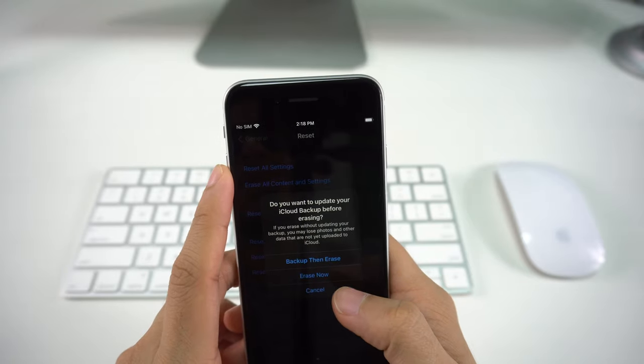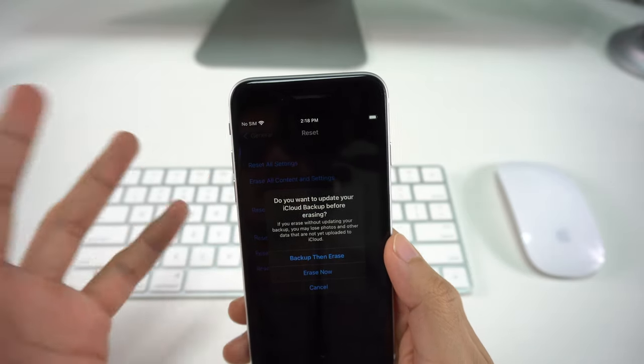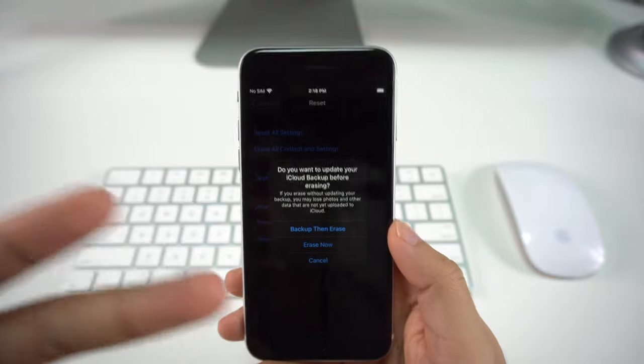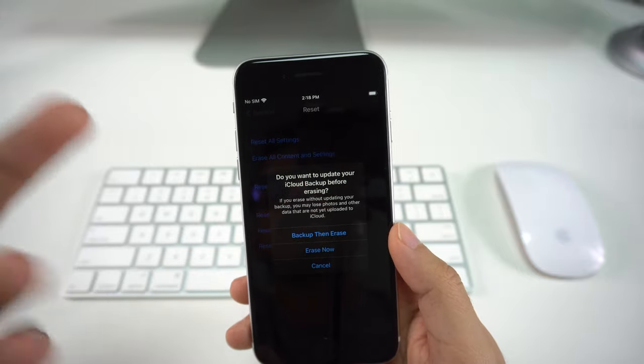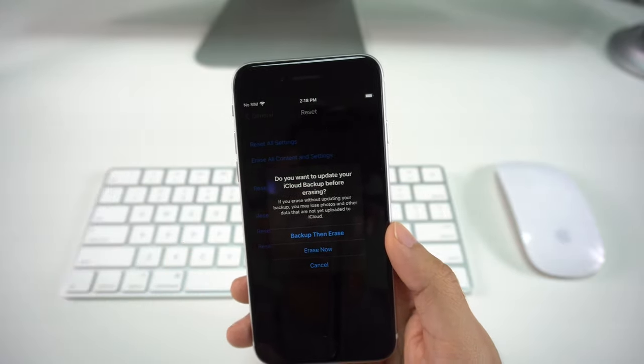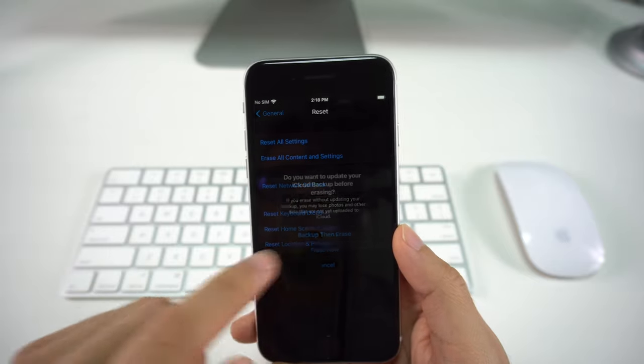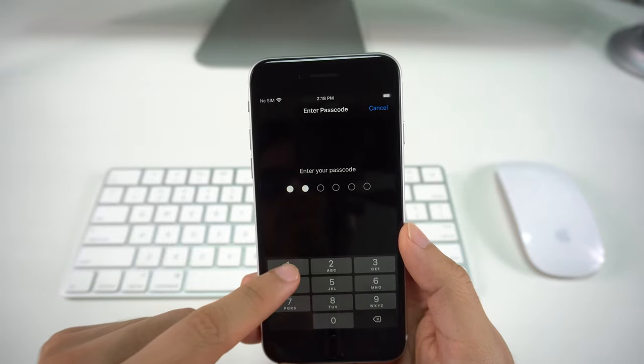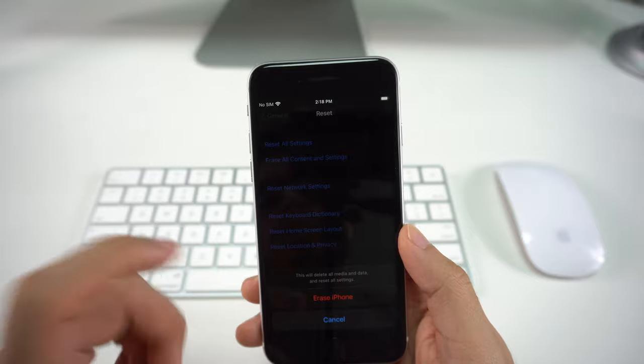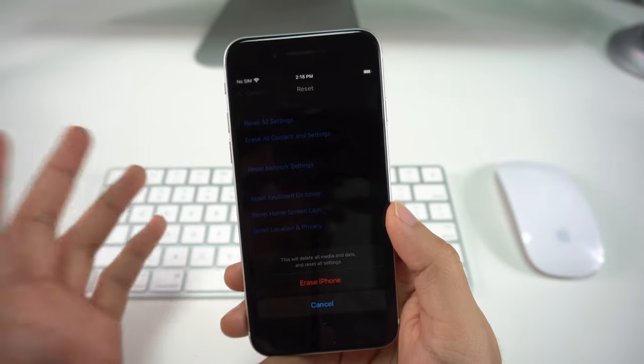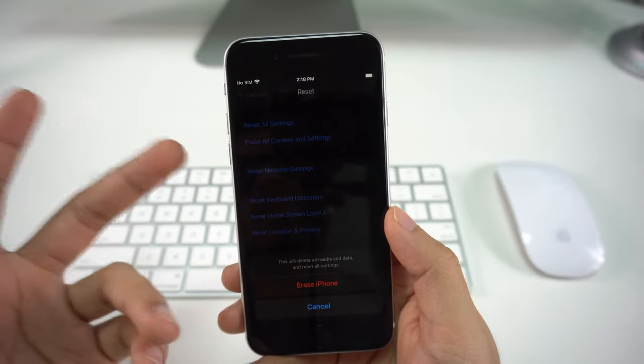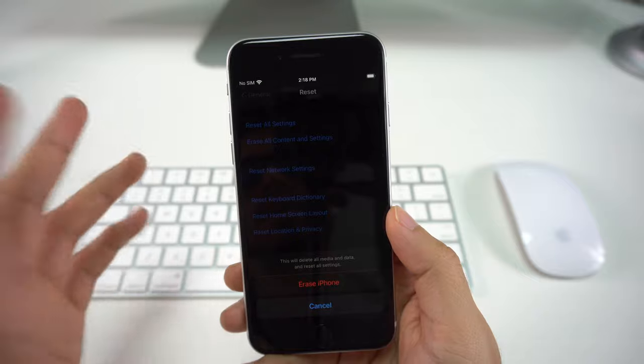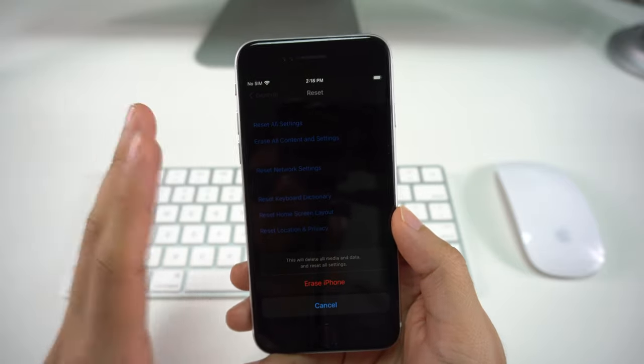Here it's going to tell you that all the information is going to be updated into your iCloud, and you have the option to either backup and then erase your phone or erase it now, which is what I'm going to do. I'm just going to press Erase Now. It's going to ask for your passcode, so you just input your passcode. Then it's going to be the last warning, which is going to tell you that this is going to delete all the media and data and reset all the settings on your phone.